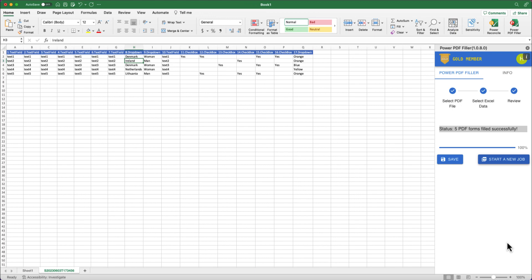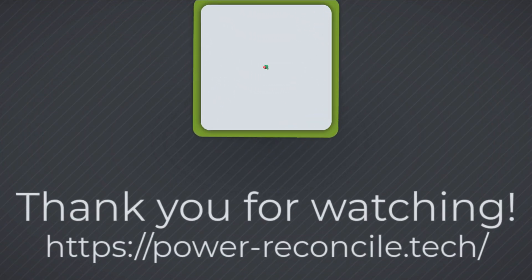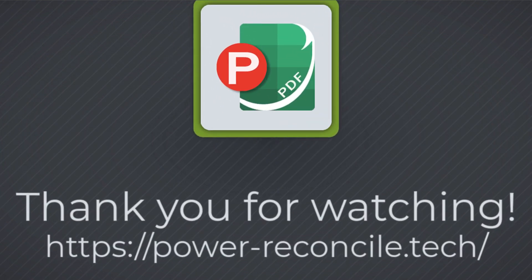Simplify your workflow, save time, and minimize errors by leveraging the Power PDF Filler add-in for Microsoft Excel. It can easily fill in thousands of PDF forms for you. Try it today and experience the power of automated PDF form filling.